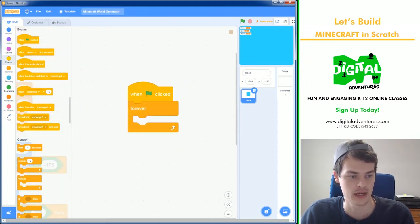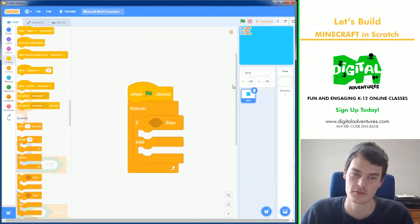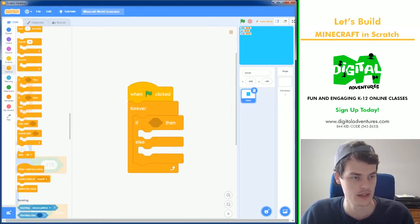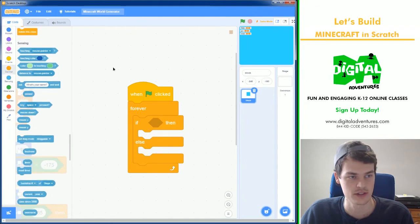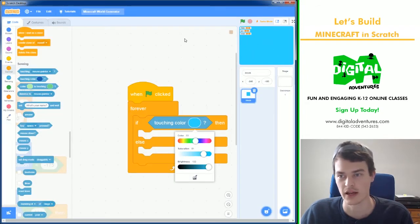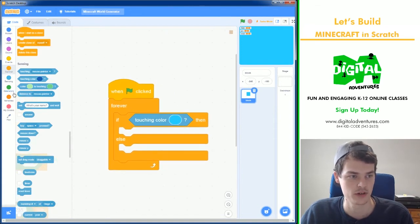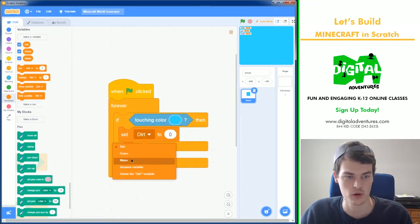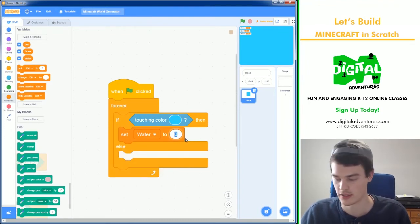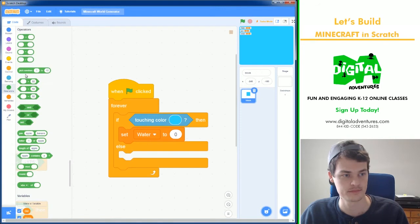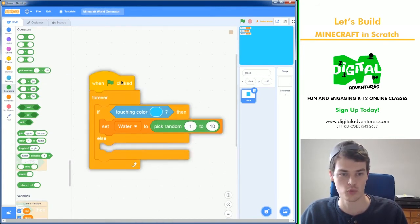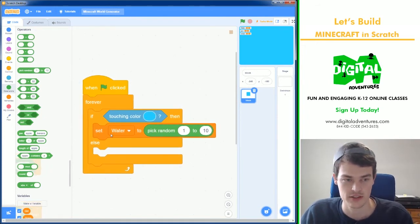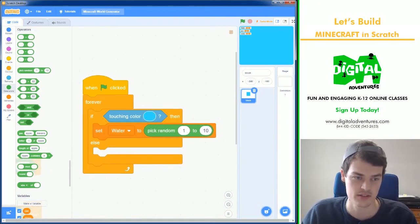When green flag clicked, forever and if else. So it's either going to be touching another blue block or it won't be. And that's going to be in sensing if touching color. If it is touching a blue block, we are going to tell the game to set my water value, the score for the water, to a random number. We're going to say pick random number one to ten. So it could get a score of one to ten if it hits the blue.